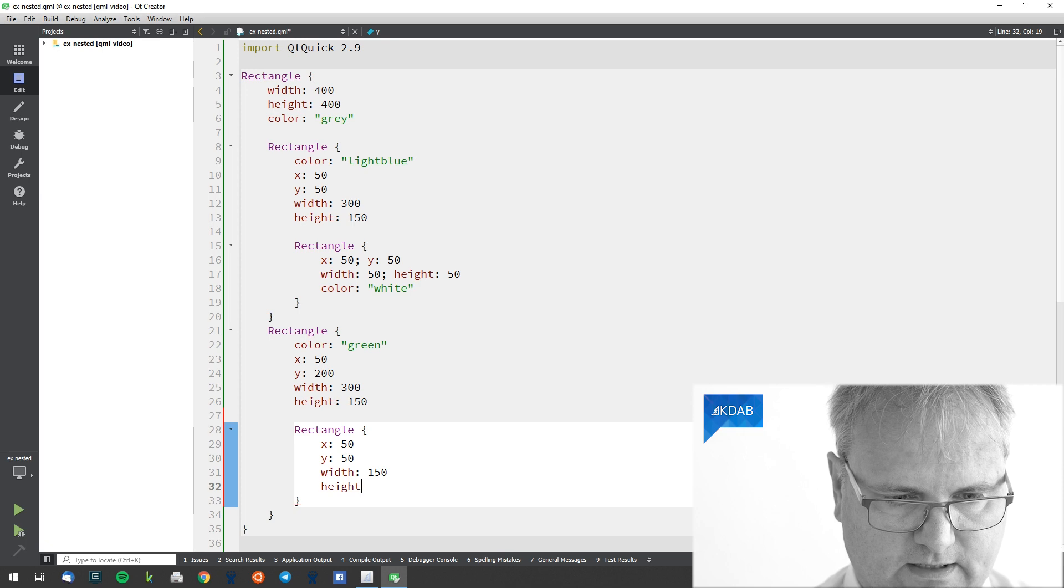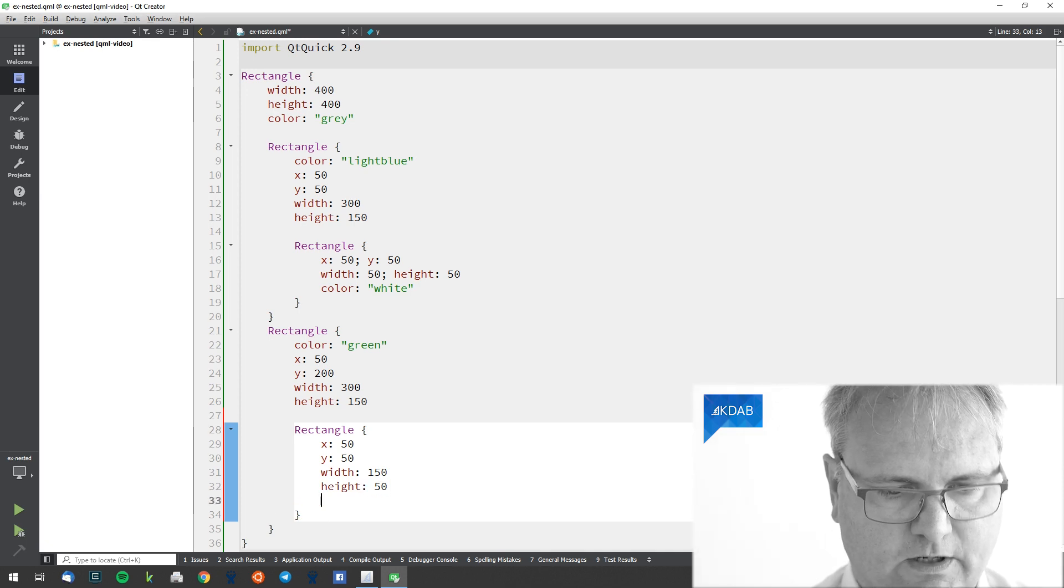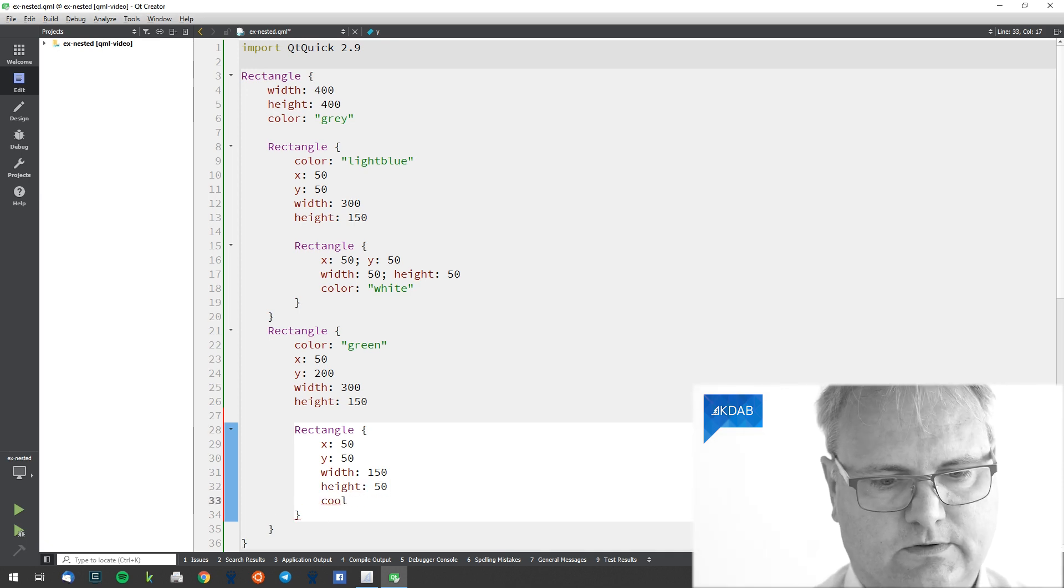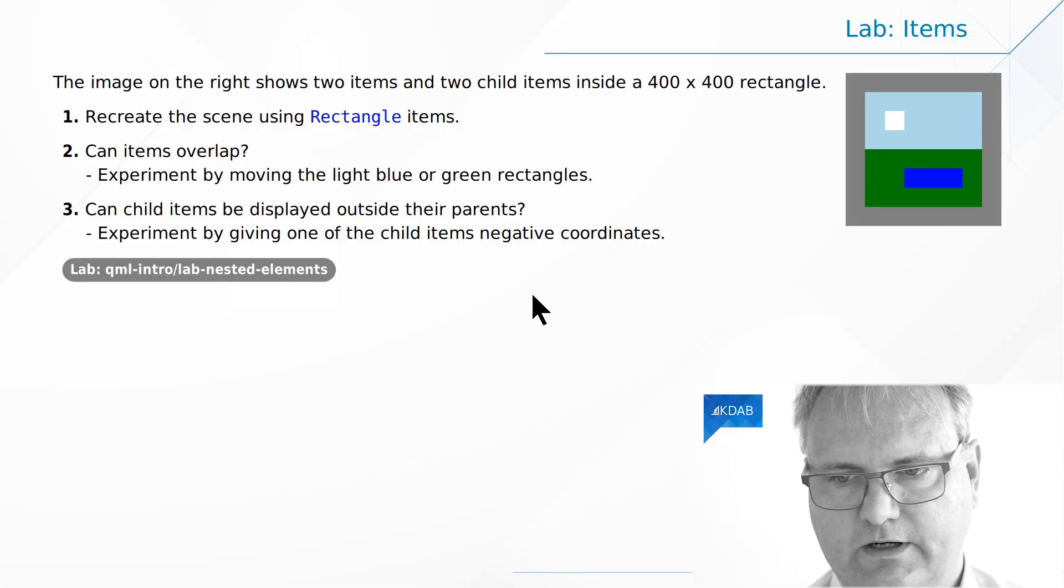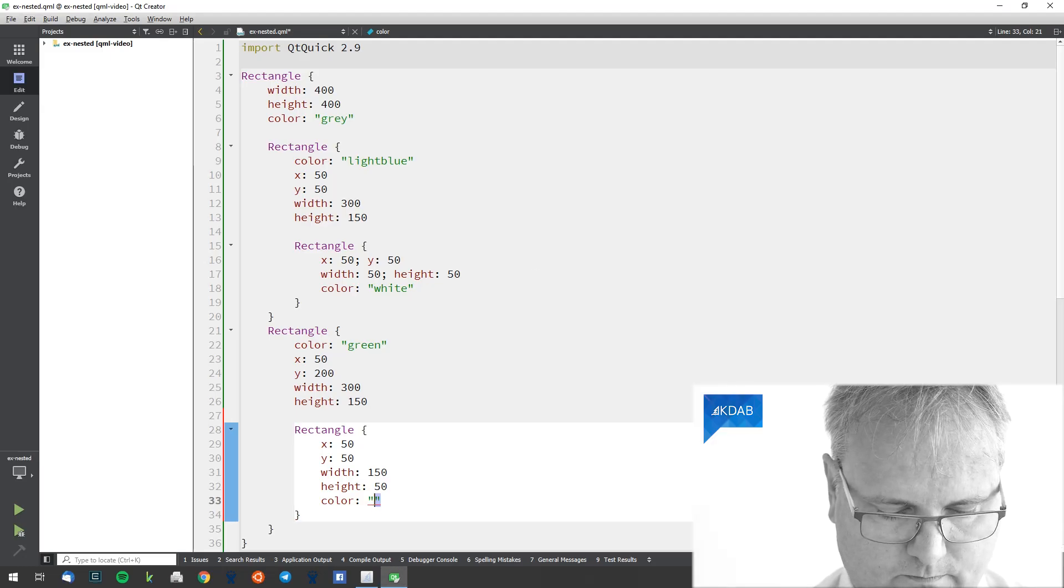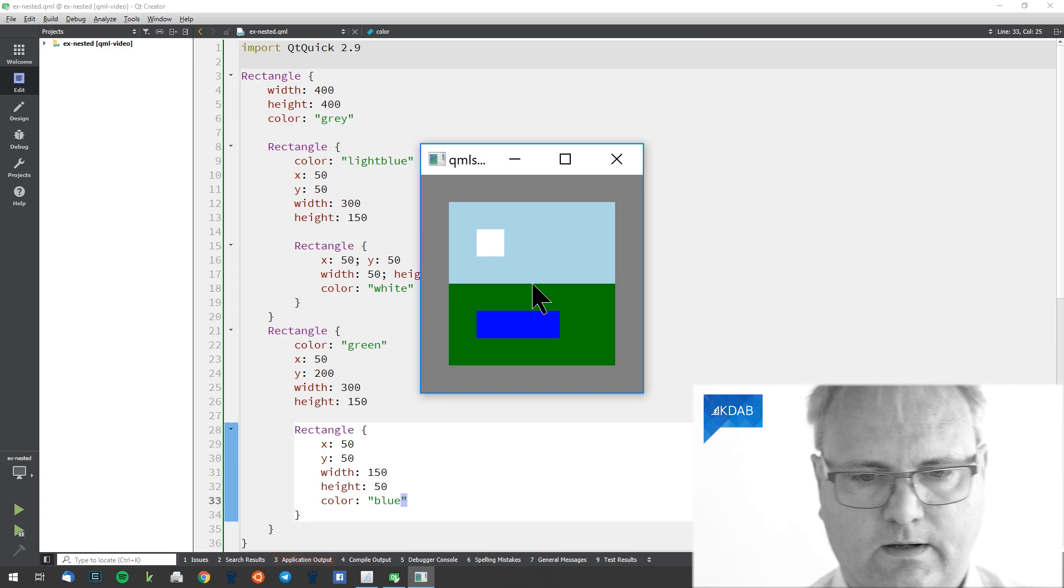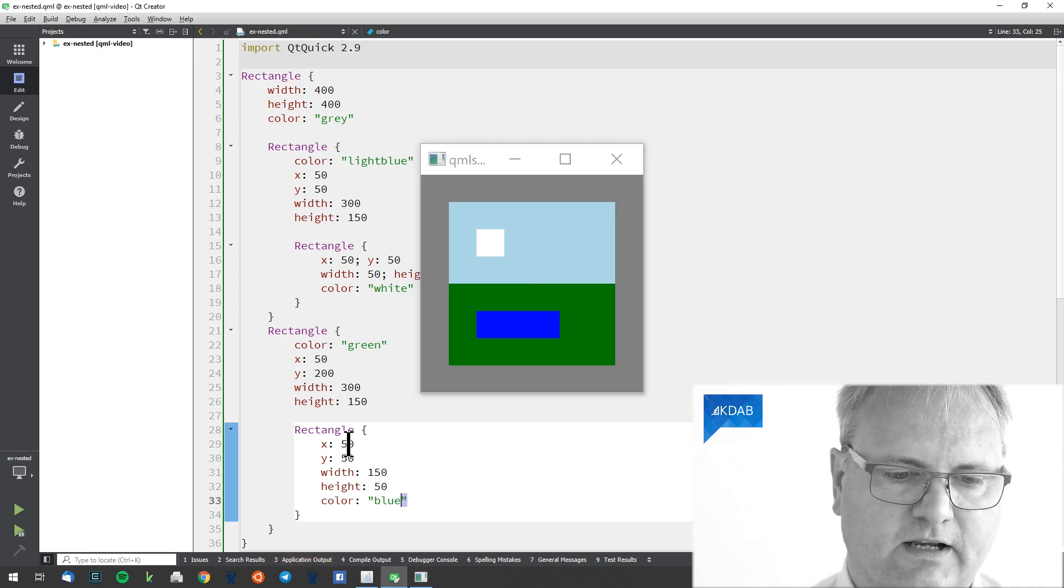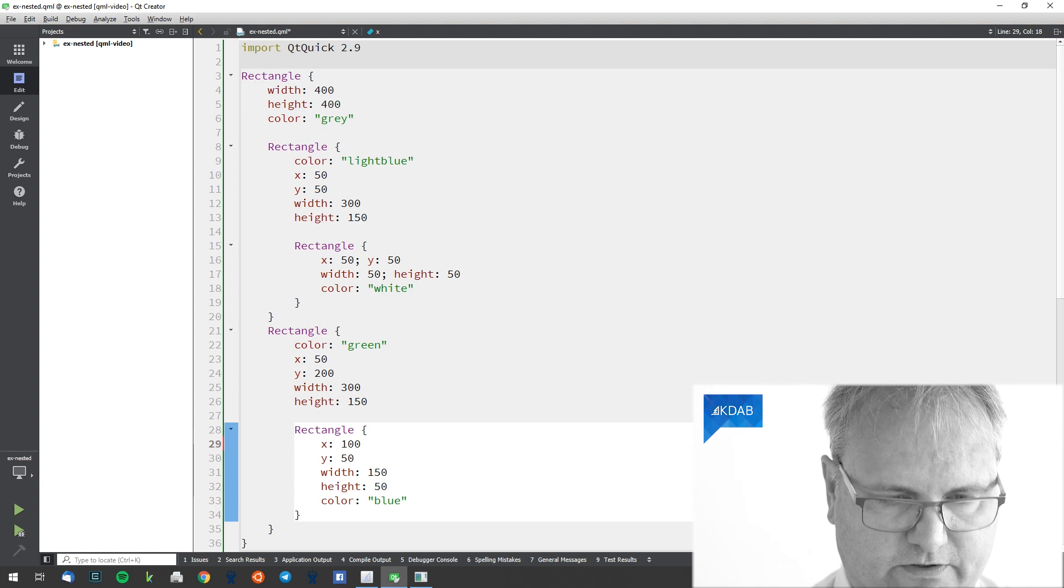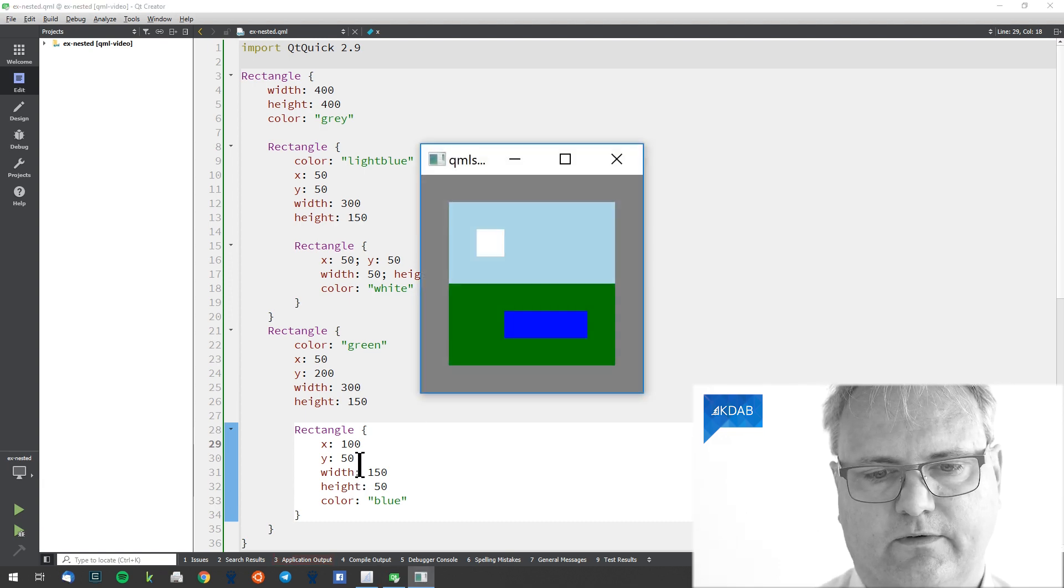Height 50, color. What was it again? Almost. Of course, it was X position 100.